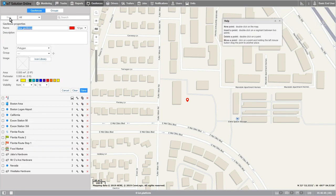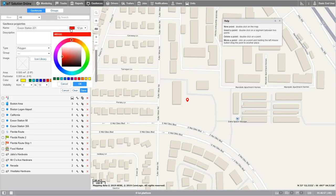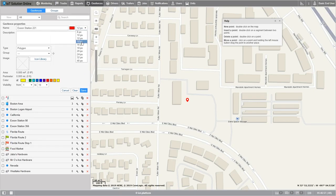This settings area is referred to as the geofence's properties dialog. Let's go ahead and label this geofence by typing in the name text box. I'm going to name mine Exxon Station 221. Now let's select the color and font size we want our name to be. I'll choose red and 14 pixel size. In the description we can put some extra details about this geofence — I'll use the address.